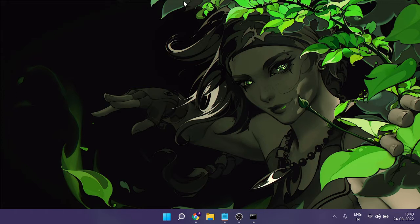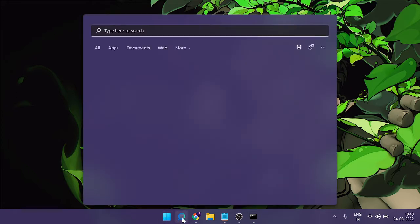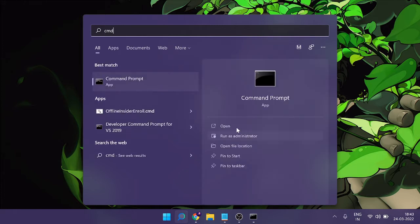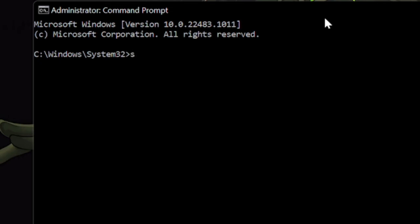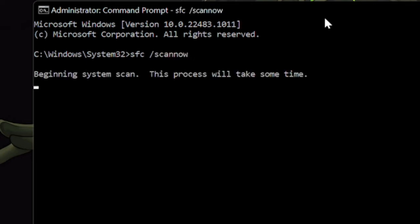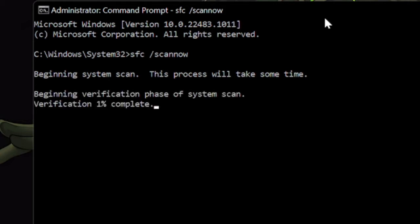The first thing you have to do is run the SFC scan so that you can scan your hard drive and Windows components and find out if there is any kind of problem. Click on the search icon, type 'cmd', and click on 'Run as administrator'. In the black window that opens, type 'sfc /scannow' and hit Enter. I recommend doing this first because it takes some time — while it's scanning we can complete the other solutions.